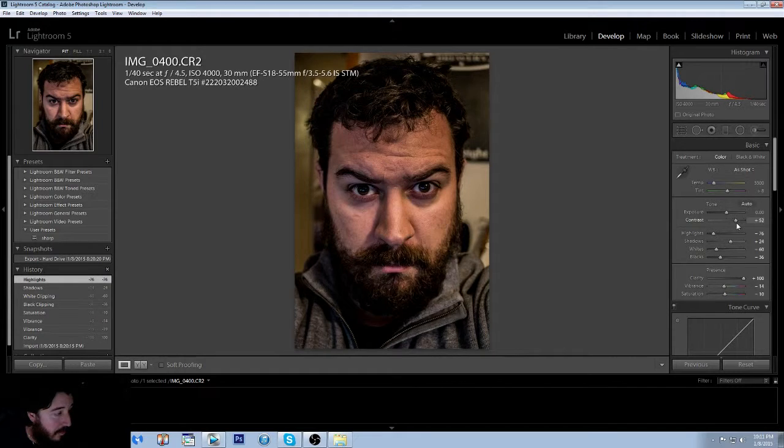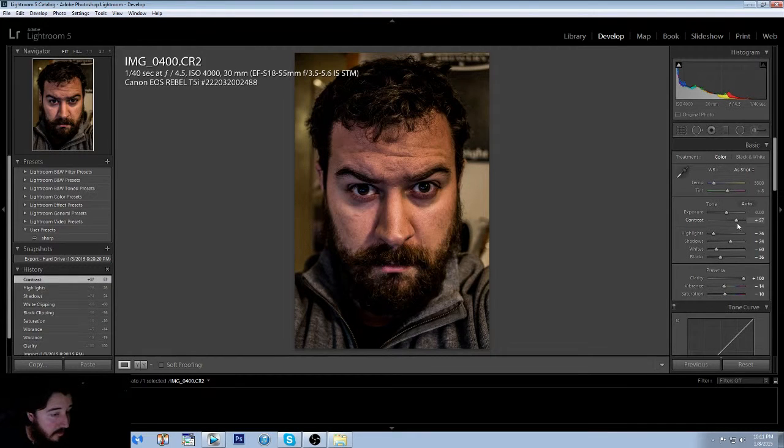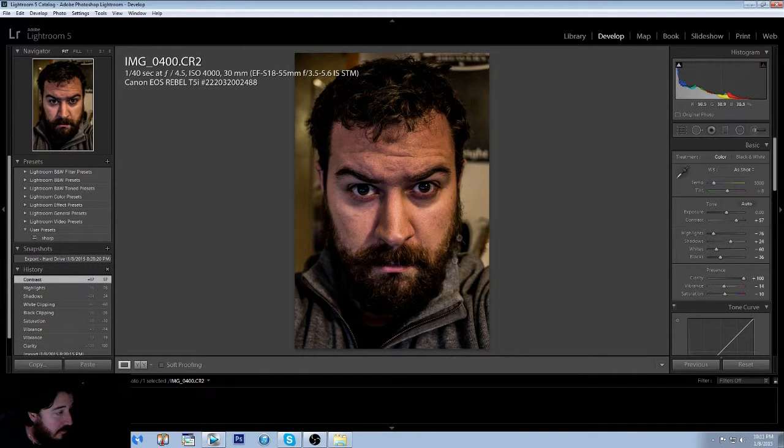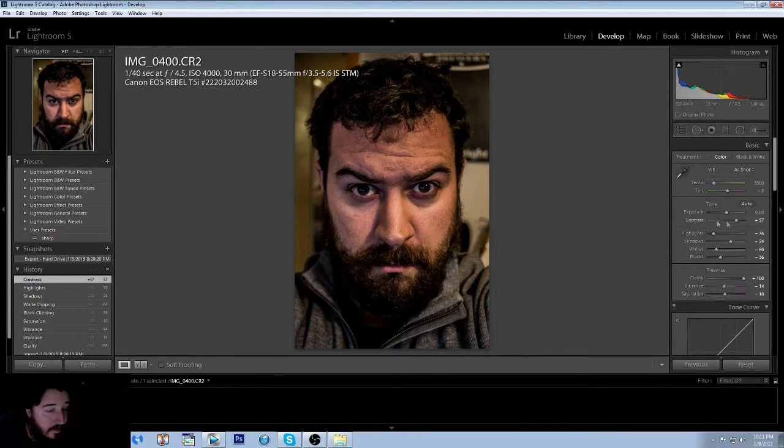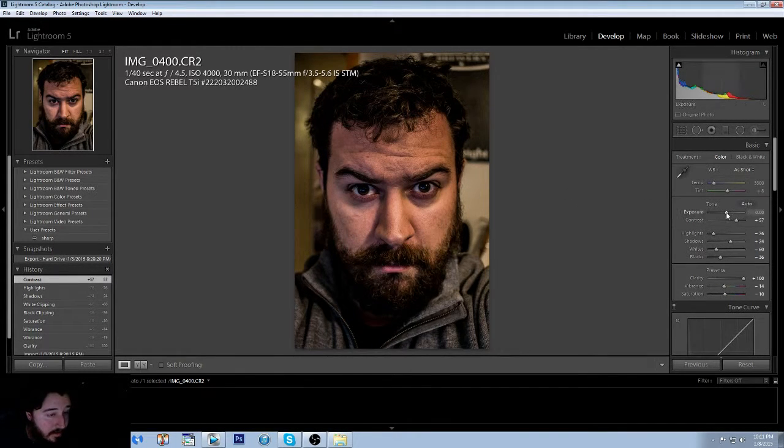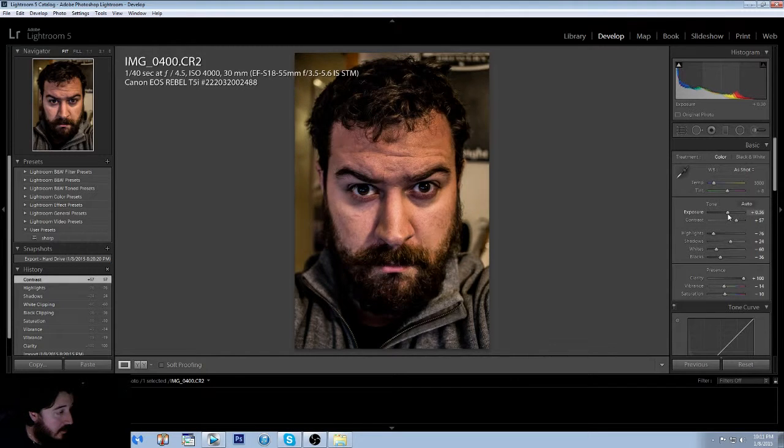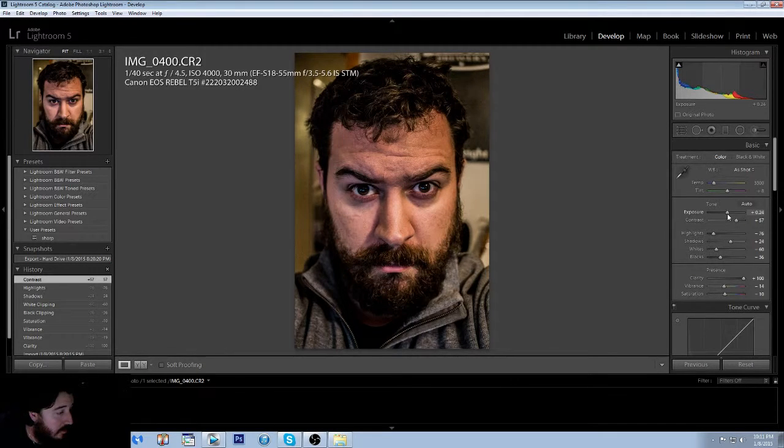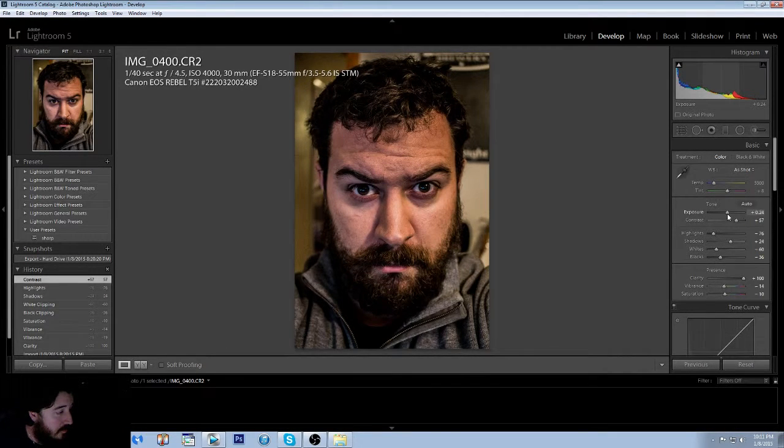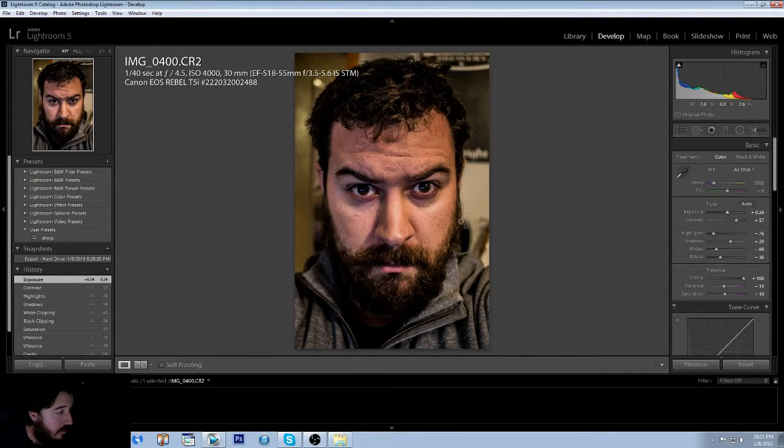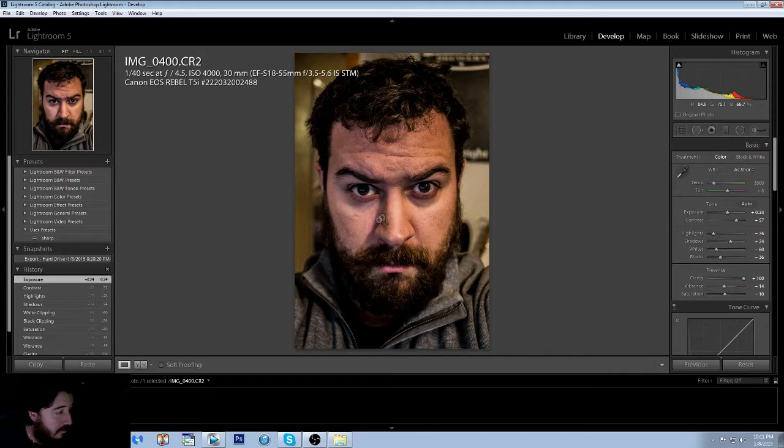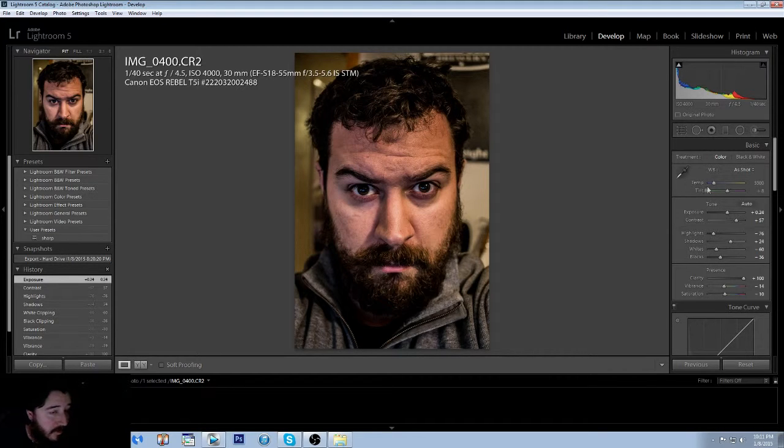So now of course we're going to bump the contrast up. As you can see the photo got a lot darker, but I like where we're at at the contrast. We're going to come up a little bit more on the exposure. I don't like how this is blowing out, but we'll fix that later.